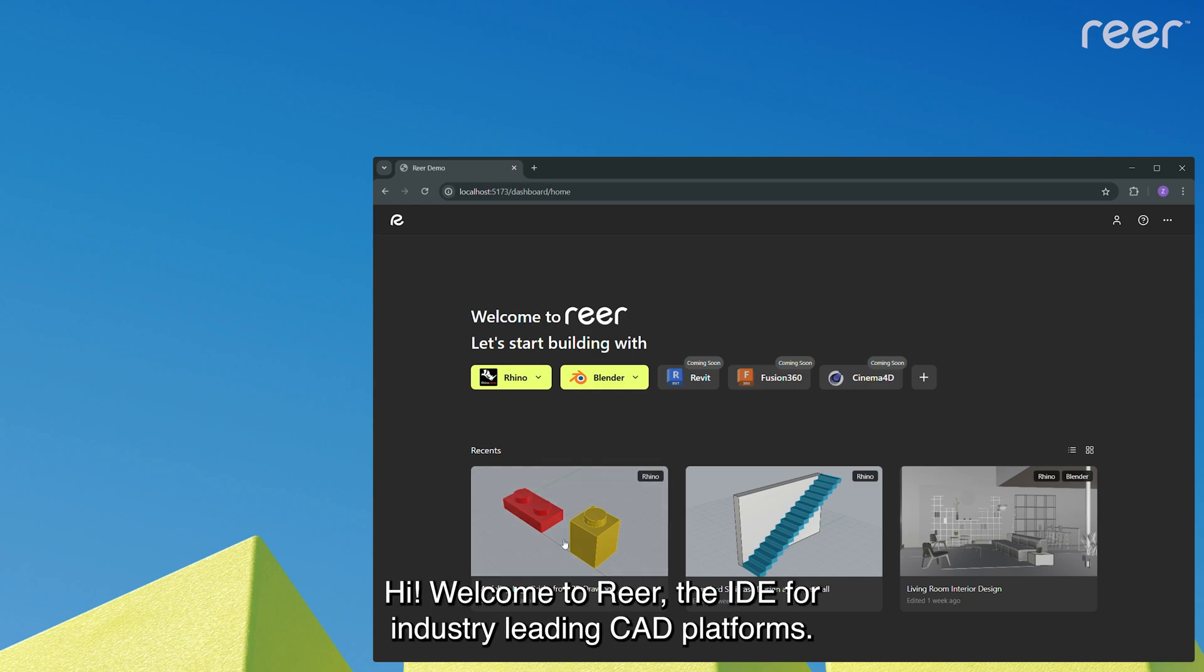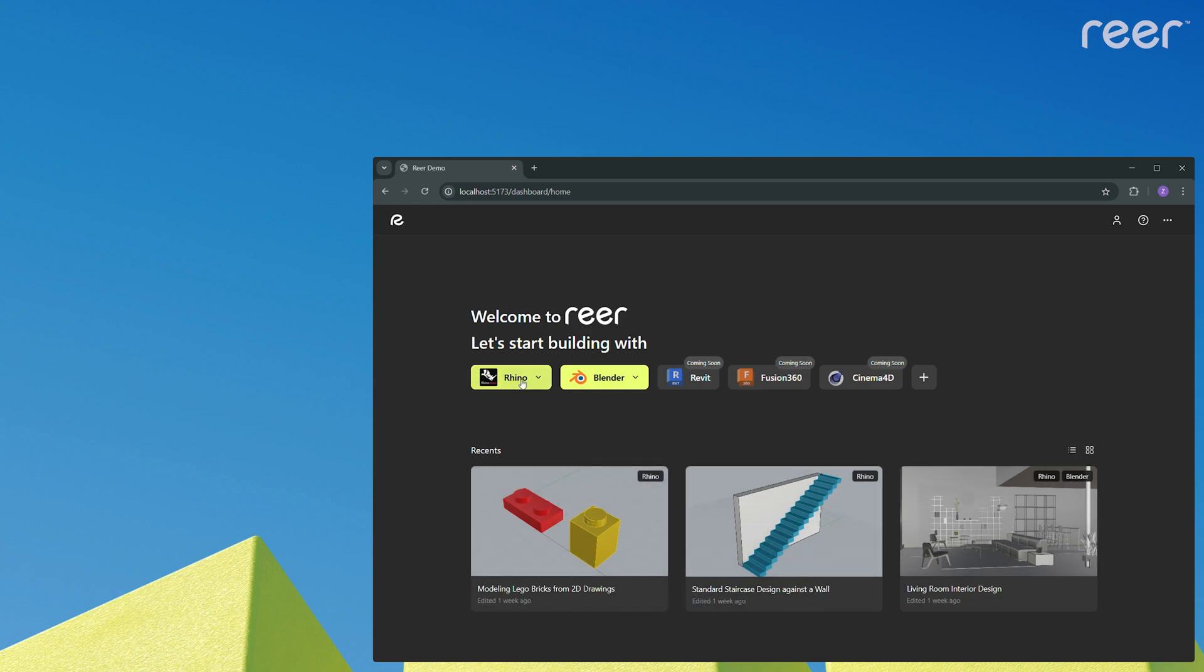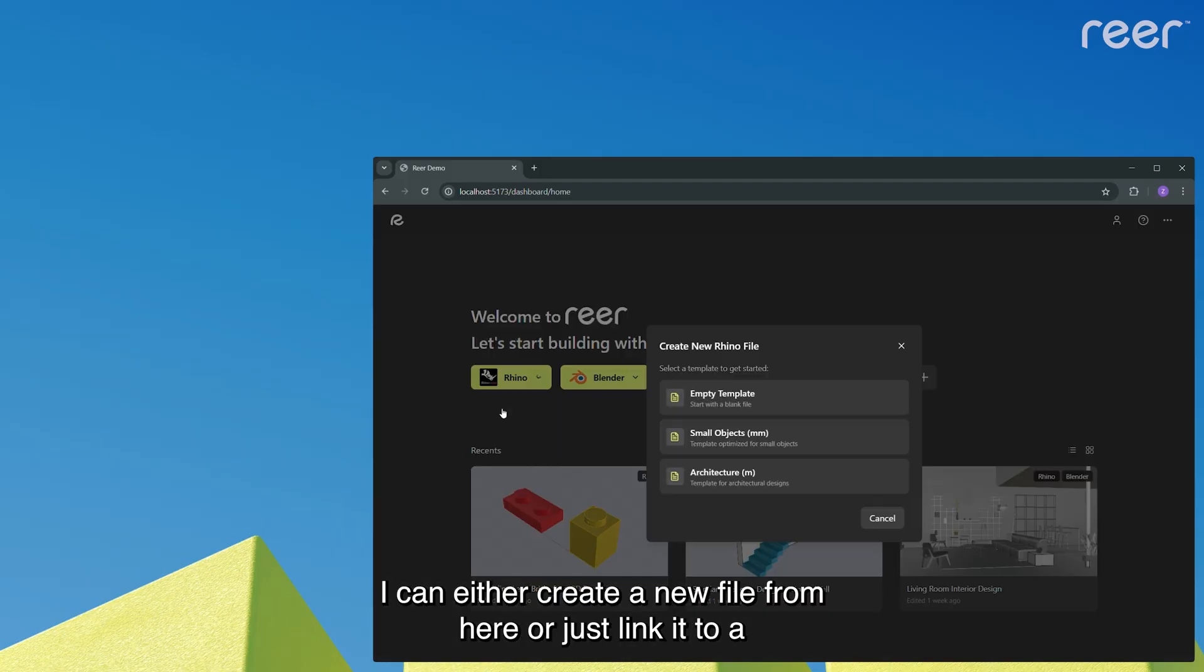Hi! Welcome to Rear, the IDE for industry-leading CAD platforms. Let's get started with Rhino.